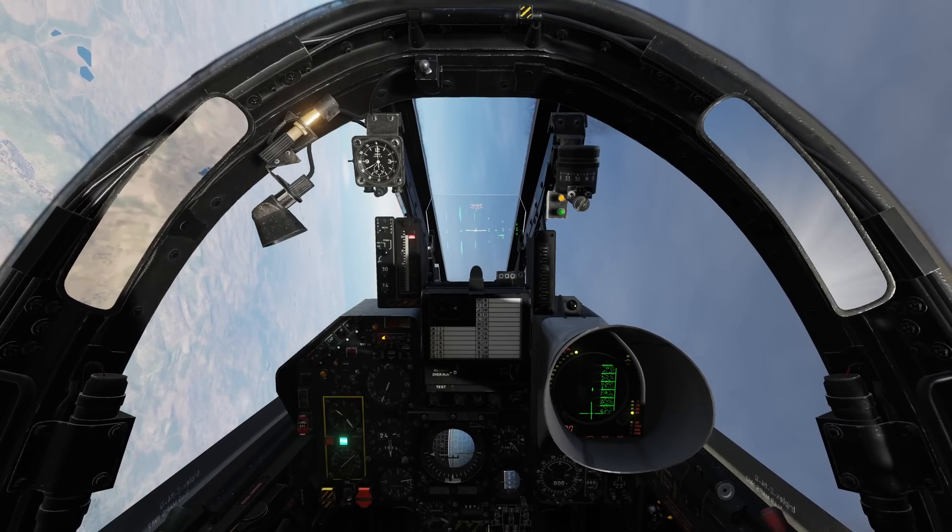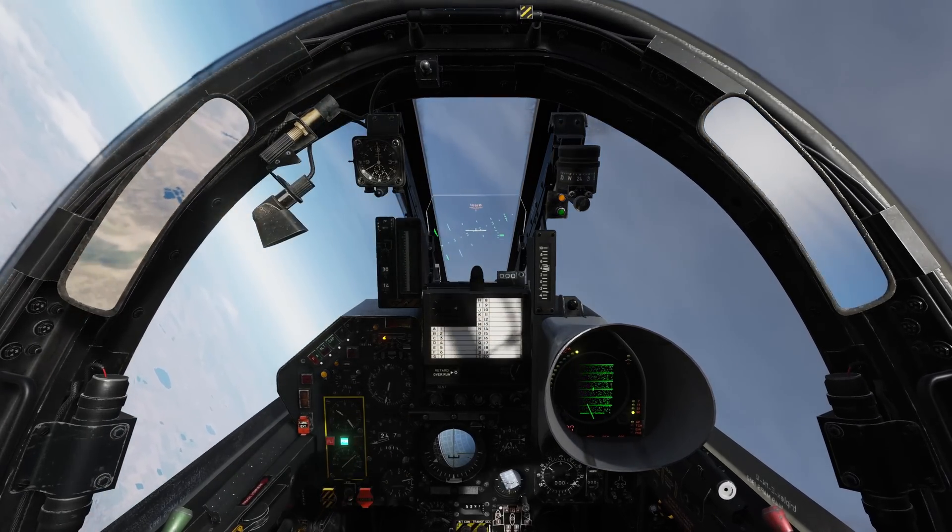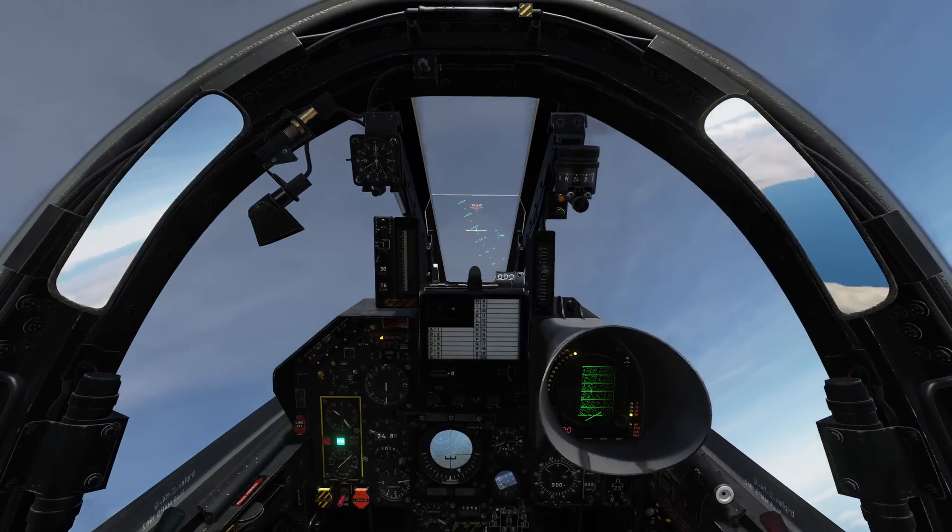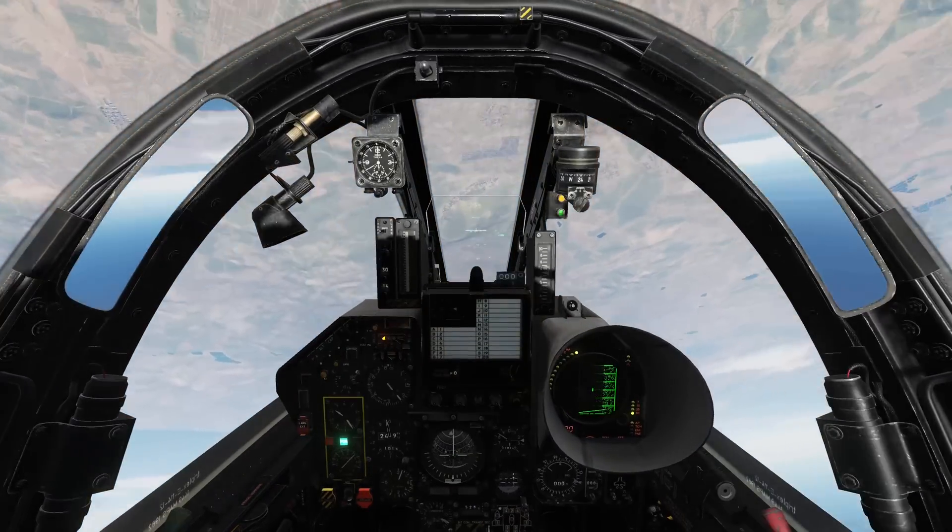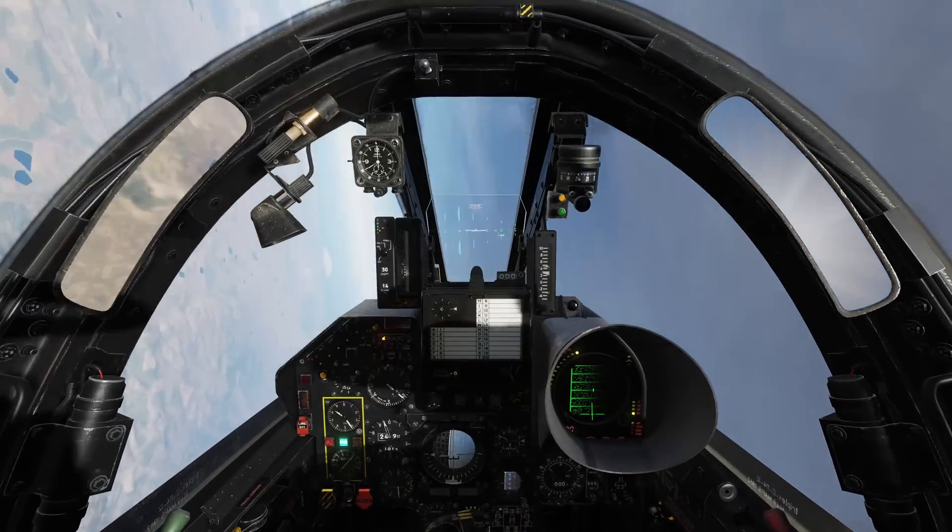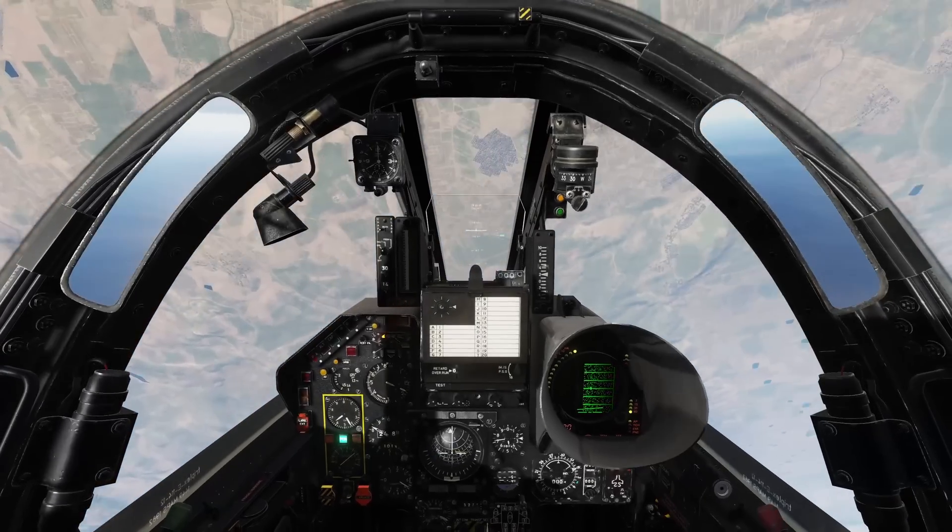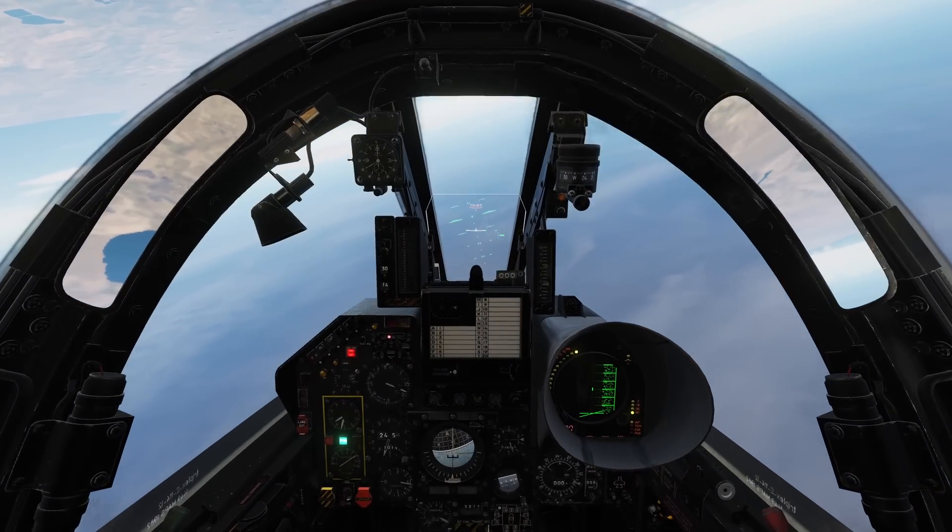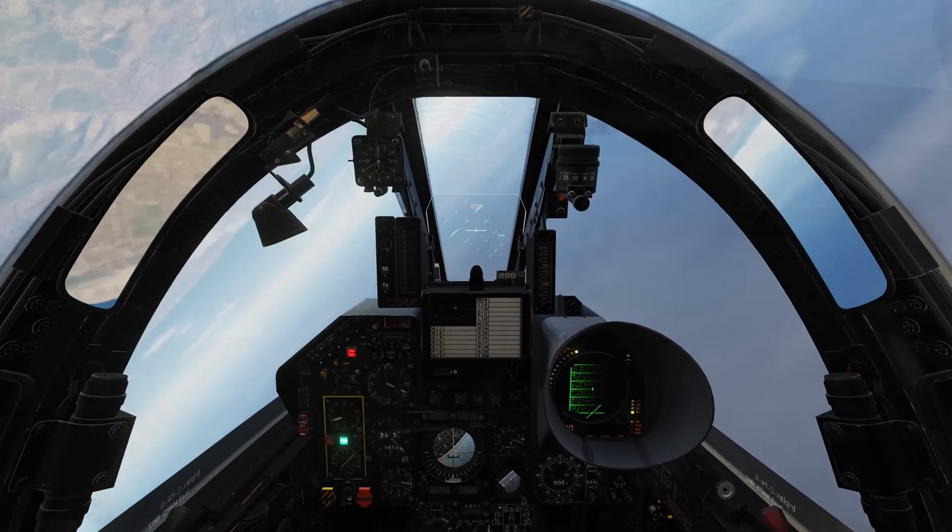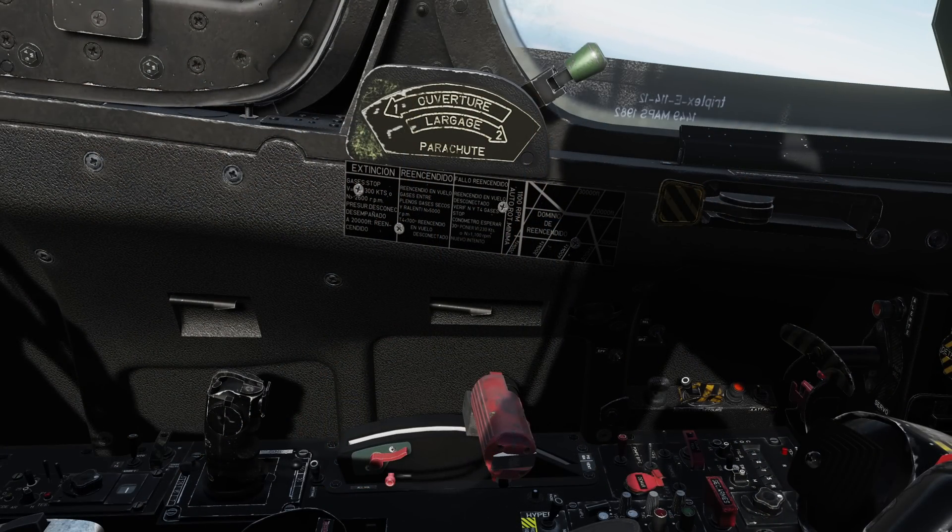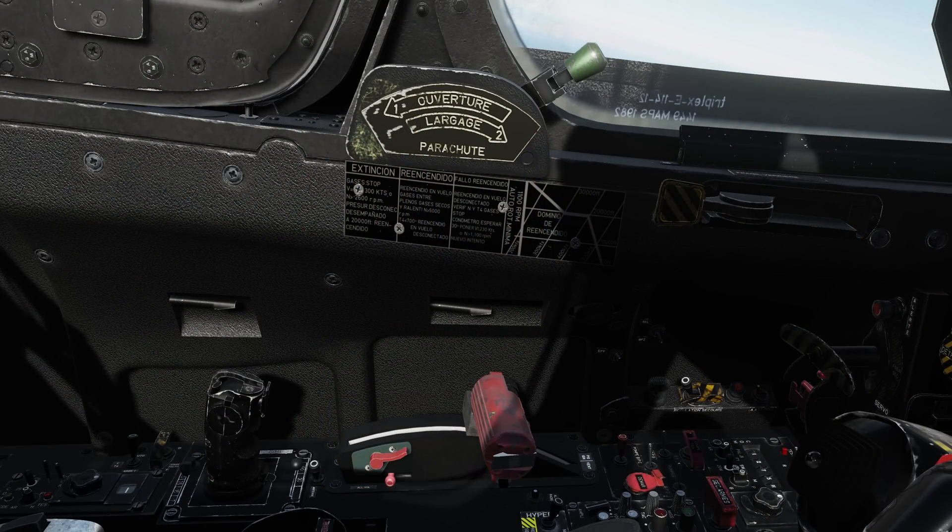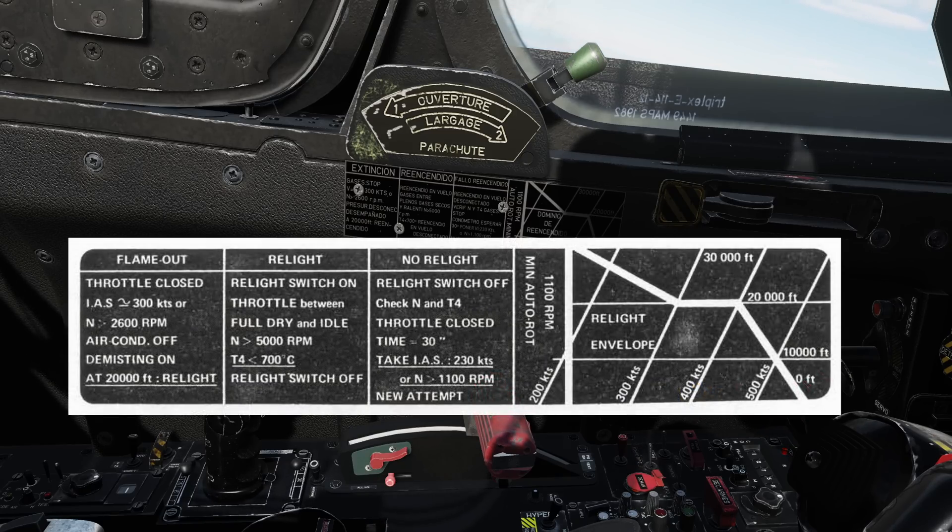During extreme maneuvers it's entirely possible to suffer an engine flameout from compressor stalls or sustain negative Gs. Today we're talking about how to relight our engines in flight. You'll find a placard detailing the process above our throttle handle on the sidewall.